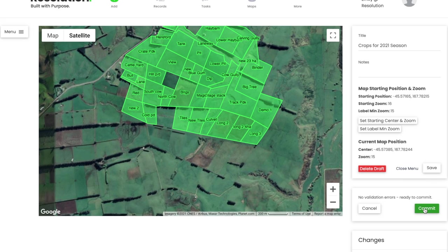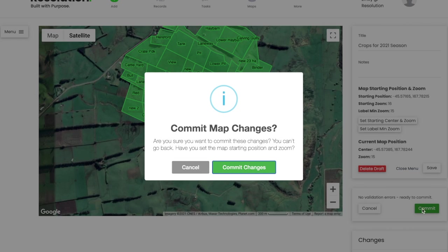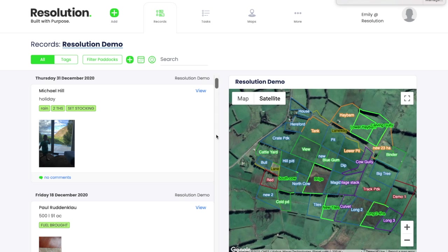Now when I hit Commit, I have my new updated base farm map for all users to see when they log into Resolution.